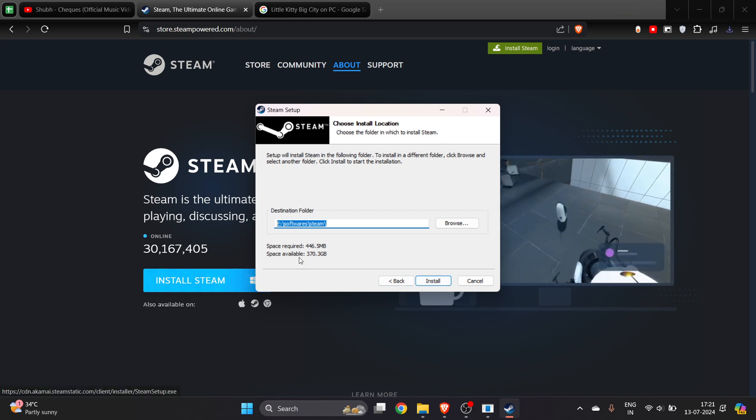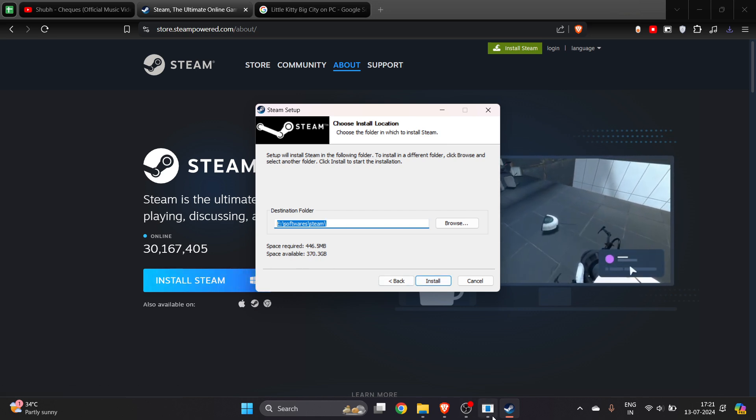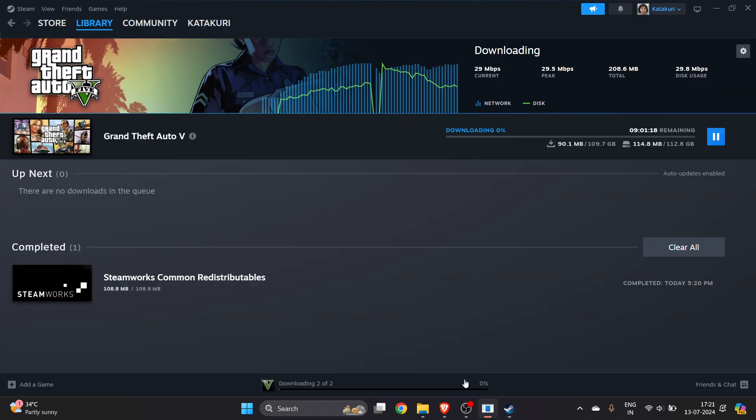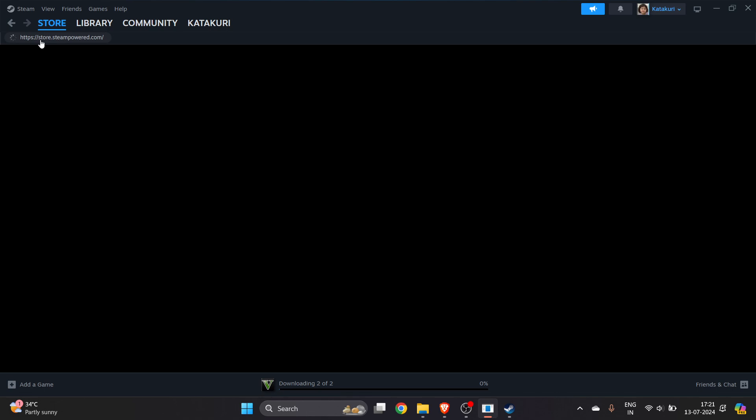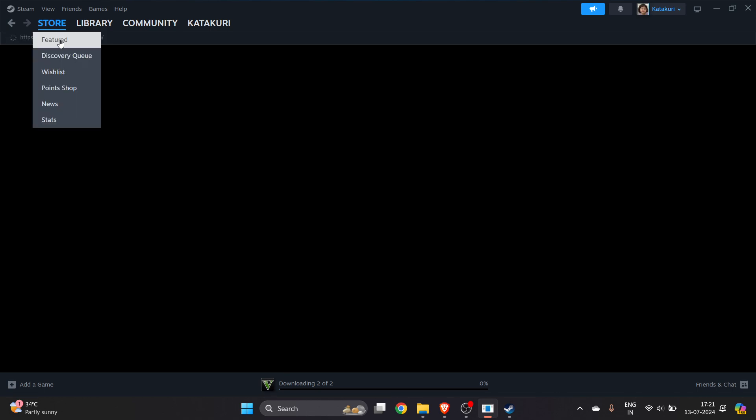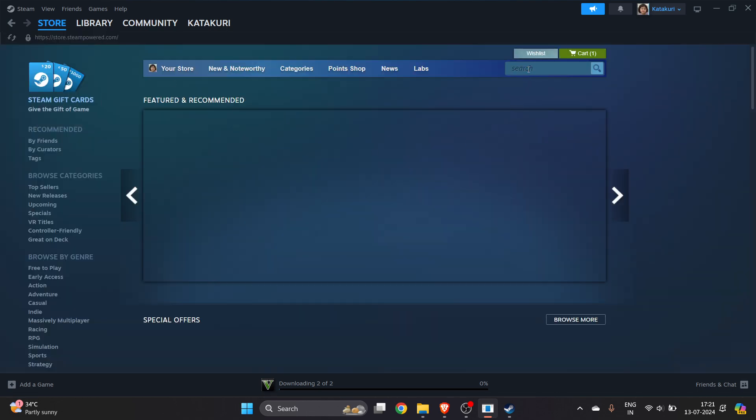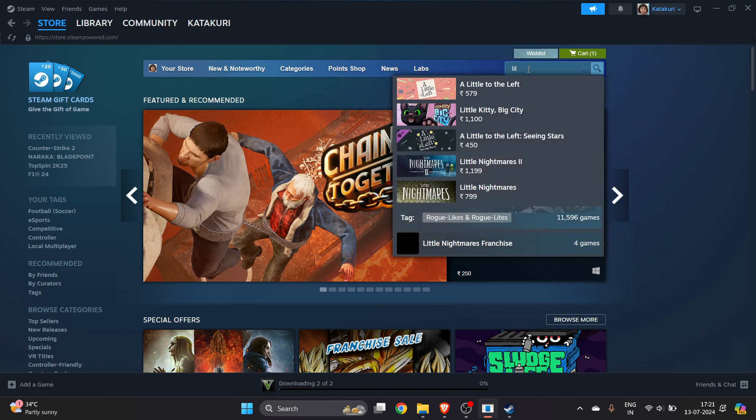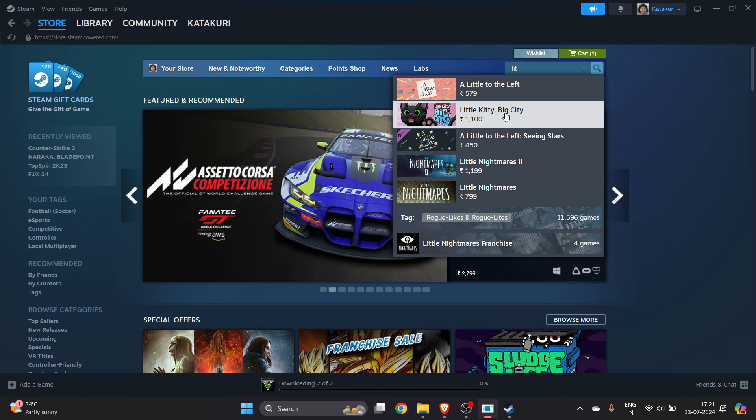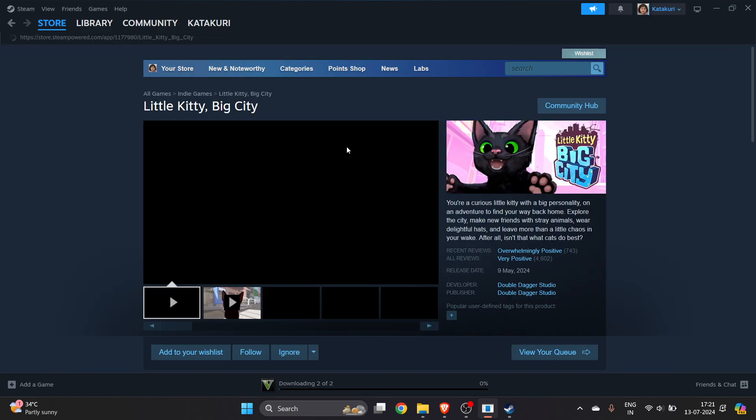After successfully installing Steam, go to store icon here, click on this feature section, and here you have to search for the game in the search bar. For example, it's Little Kitty Big City, type the game name here and you will find it.